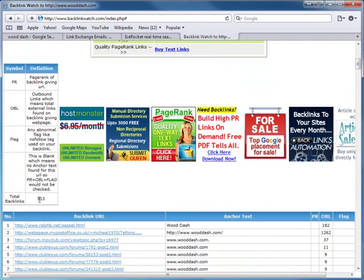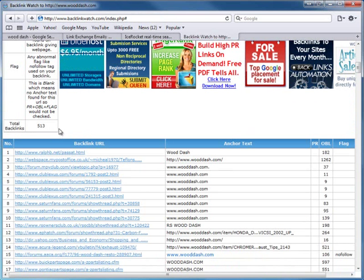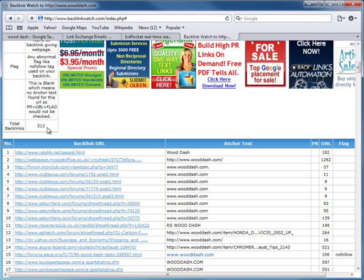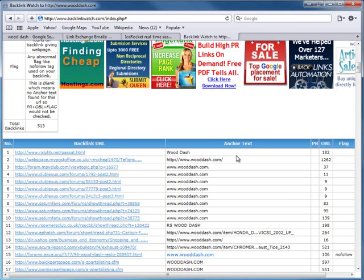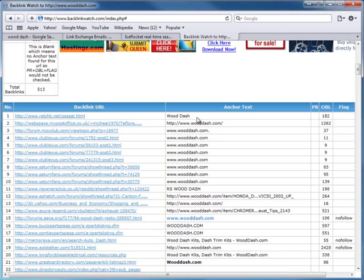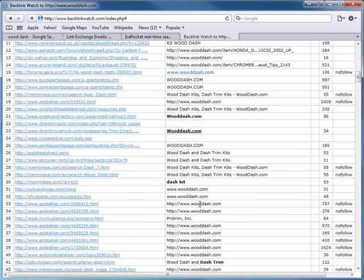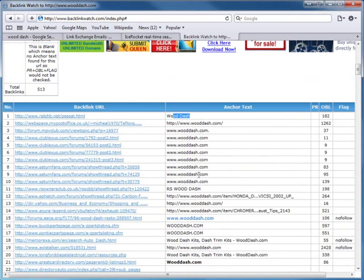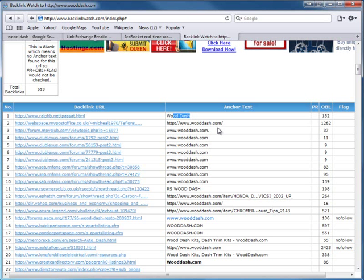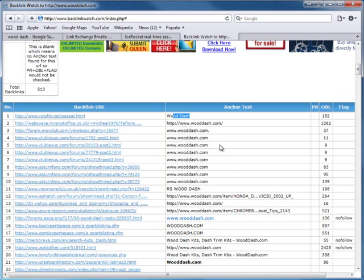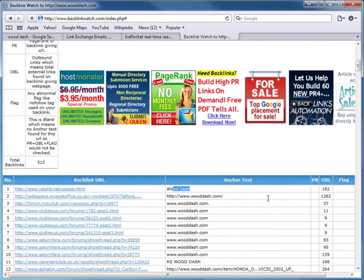This specific website has 513 links. This means we need to have more than 513 links to rank above him - but not necessarily all 513, because if he has the term 'wood dash' a certain number of times, we only need to outnumber the links he has for that specific term. Something like www.wooddash.com doesn't necessarily count as something we need to outrank link-for-link.